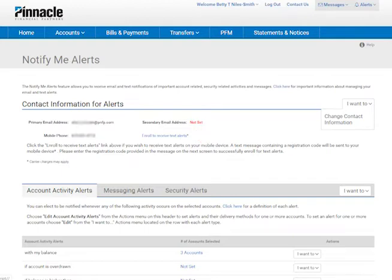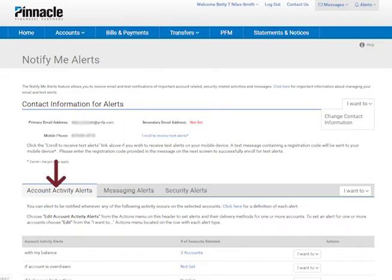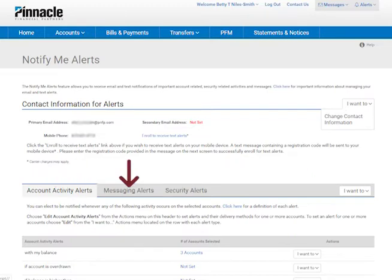The system provides three types of alerts. Account activity alerts, which are triggered when specific types of activity have occurred on an account or have exceeded thresholds that you have set — for example, when your checking account balance goes below $100. Messaging alerts are triggered when various types of messages are sent to your online banking inbox or there's been a change to your online service privileges.